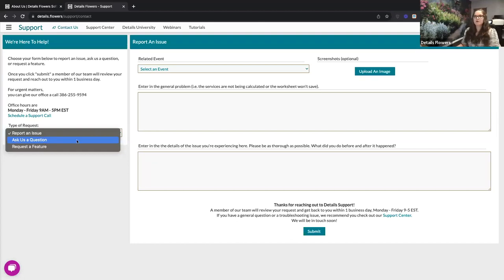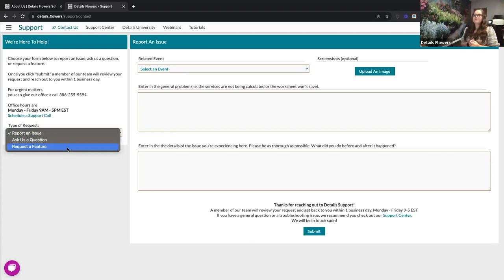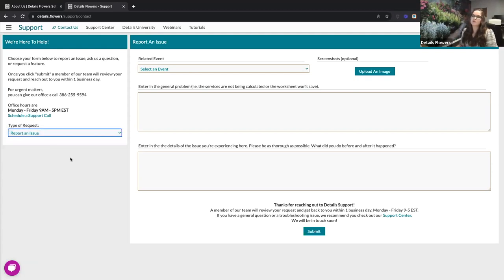On the support page you can also fill out a form to report an issue, ask a question and get an email response, or request a feature. We implement updates based on what you tell us you want to see — if 20 people are asking for the same feature, we prioritize that. So submitting your feature requests is a great way to help shape the options and features you want more quickly.